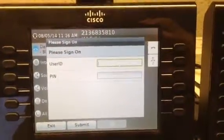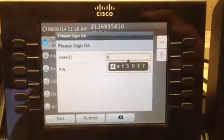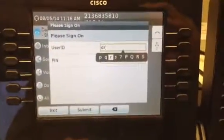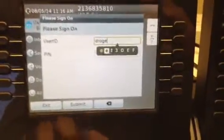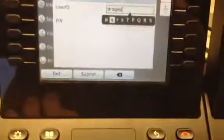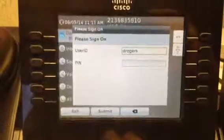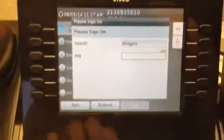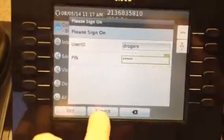I'm going to put in my user ID — D, R, O, G, E, R, S — then toggle down and put in my PIN. I'm going to click on submit.